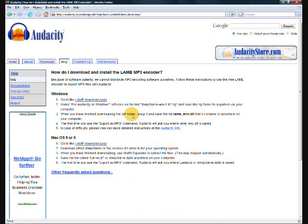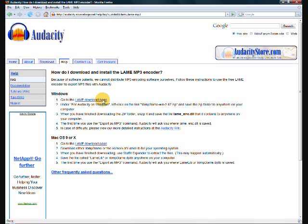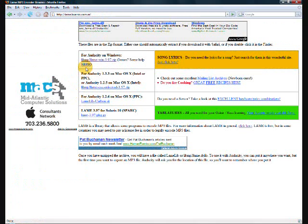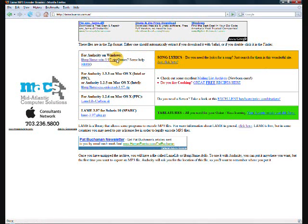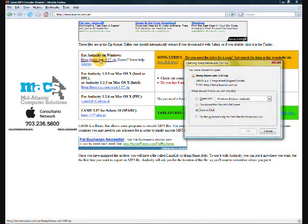click LAME MP3 encoder, and under the windows section, click go to the LAME download page as I'm highlighting here. Once you get there, up at the very top where I'm highlighting, it should say for Audacity on Windows. Click that zip file and download it to your computer.